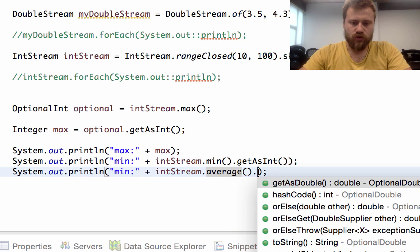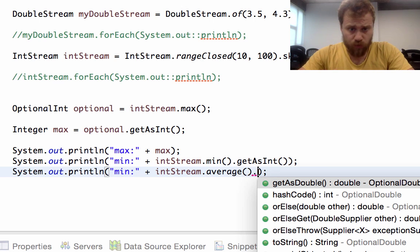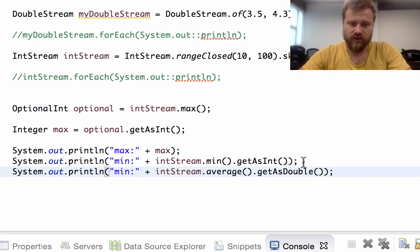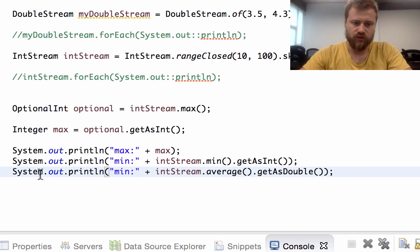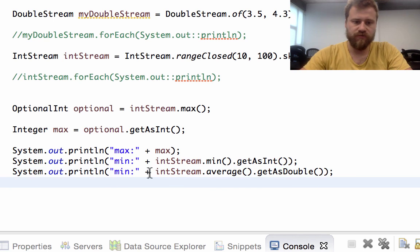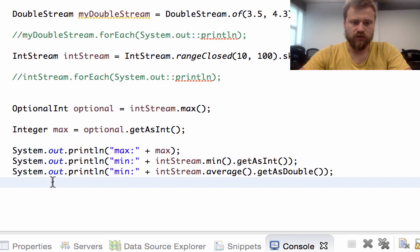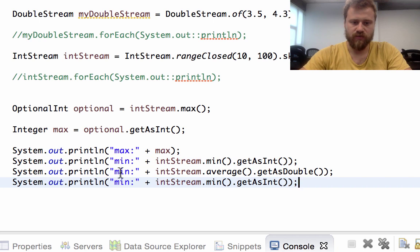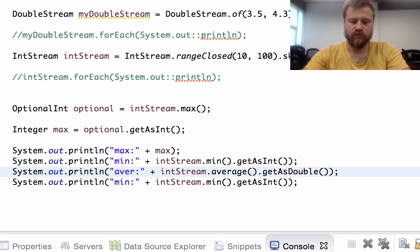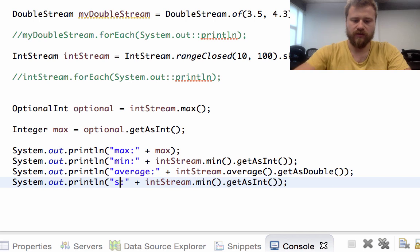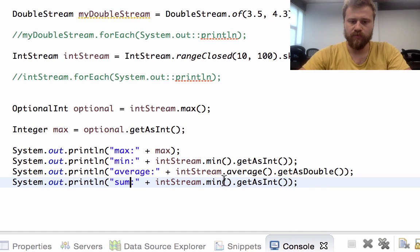That's why it returns an optional double, and the related method is getAsDouble. This returns a double to us. And let's find the sum of all the values inside it. Let's first change this to average and then sum.